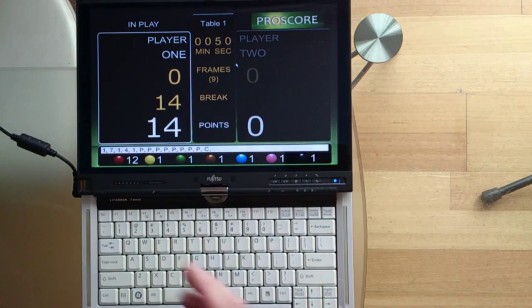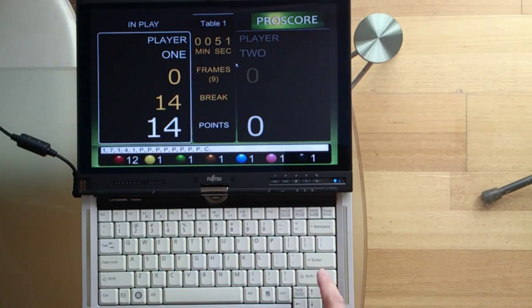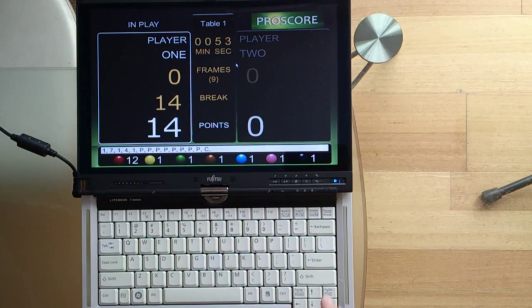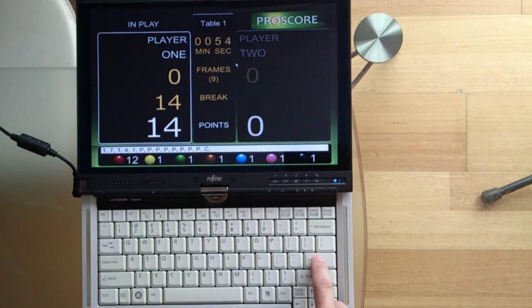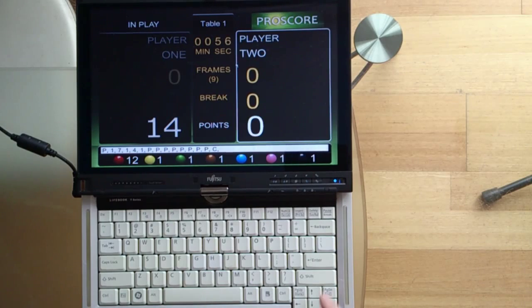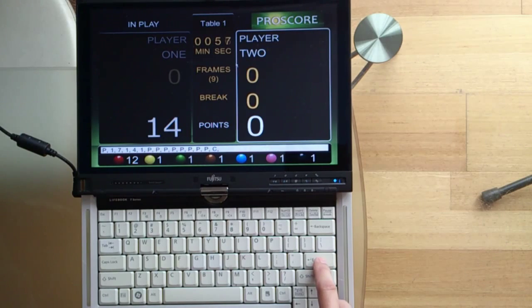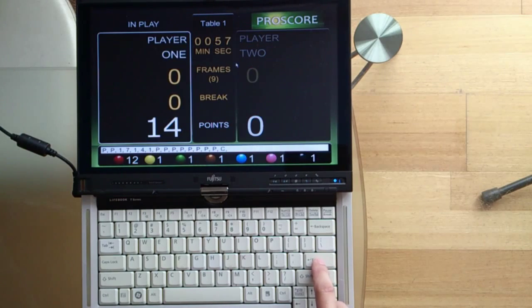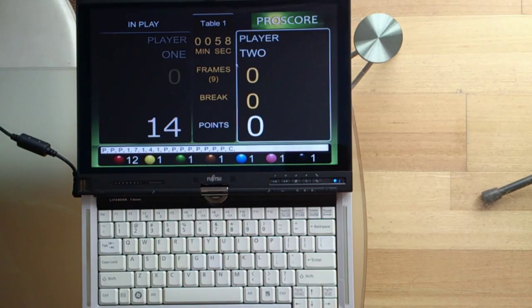When he finishes break and the next player comes back to the table, you press Enter. Like that. So it's very easy.